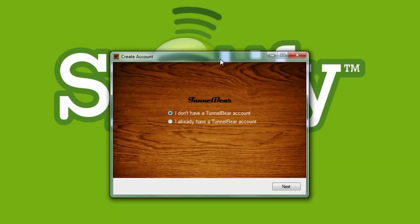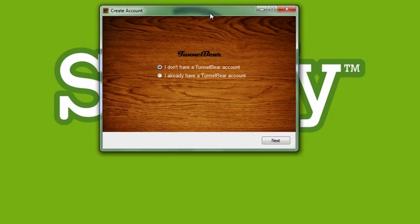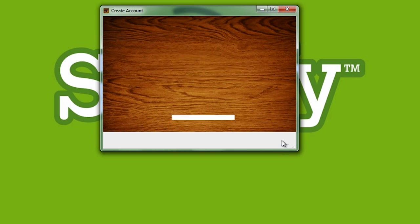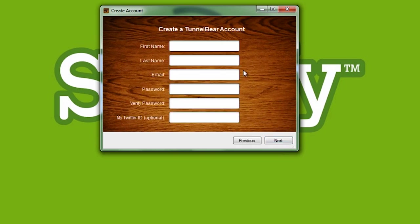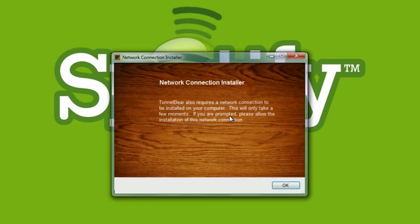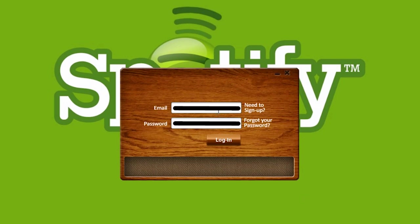Once you have installed this application, the software expects you to create an account. Just go ahead and create an account; it hardly takes like a minute. Once you're done creating an account, you need to log in with that ID. Since I've already created an account, I will just log in with my ID and password.